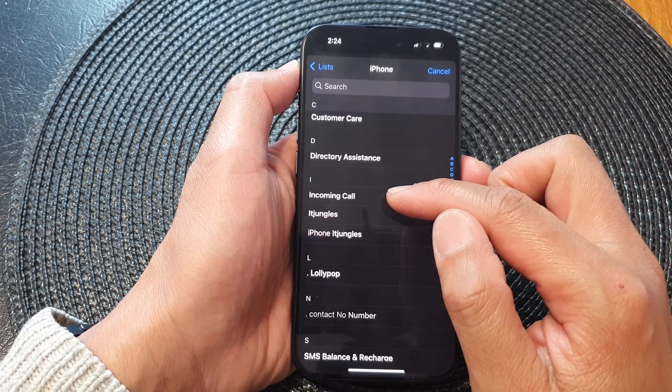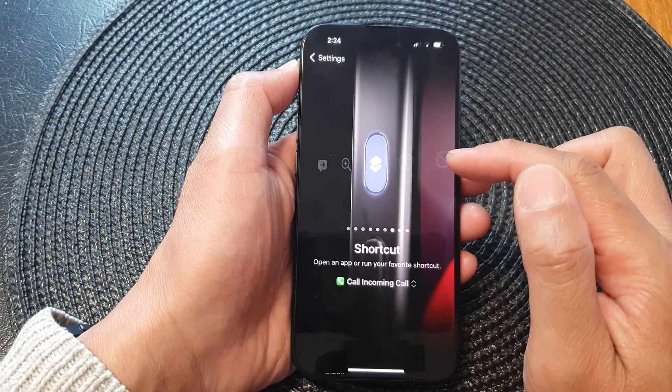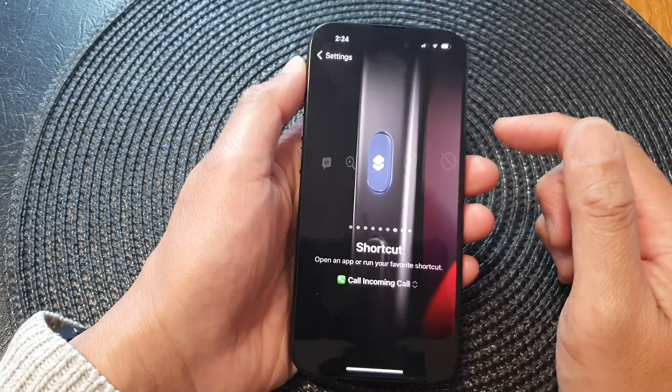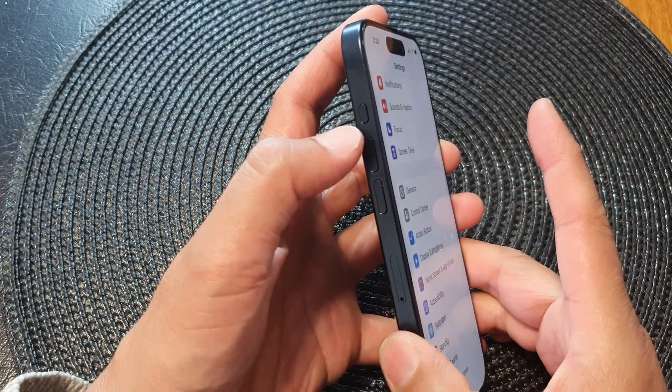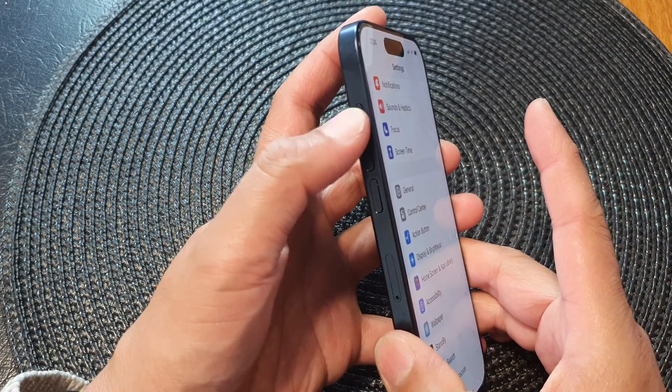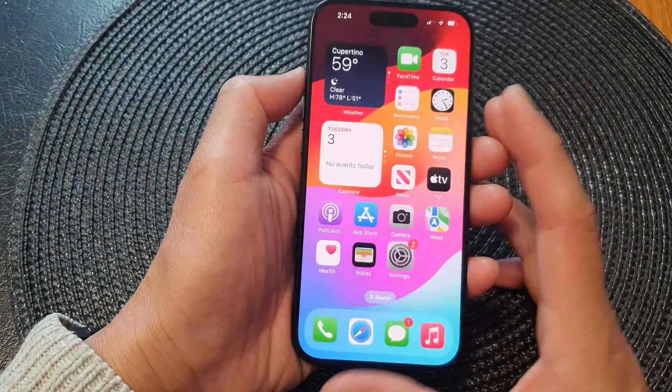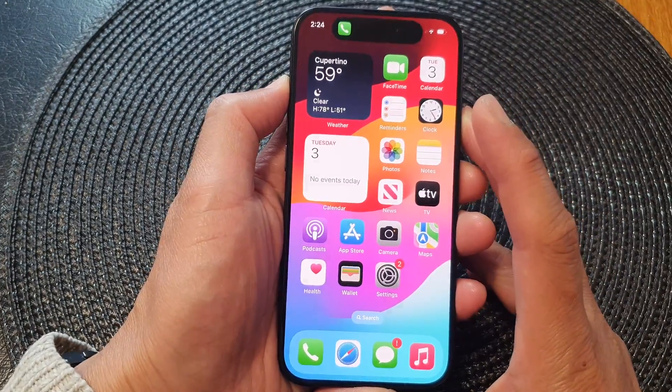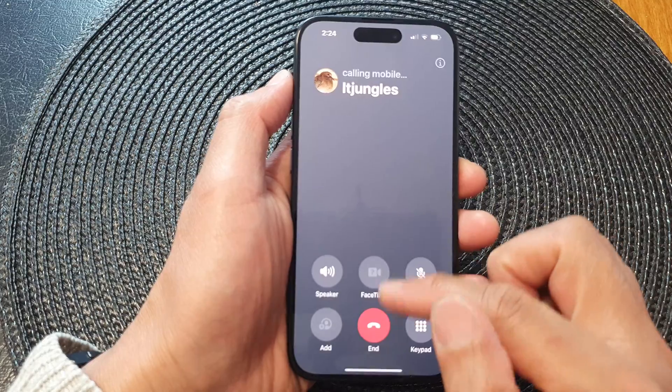I've got this contact Incoming Call, so I select that. Now whenever you press and hold the action button for a second or so, this will allow your phone to immediately make the call to that contact.